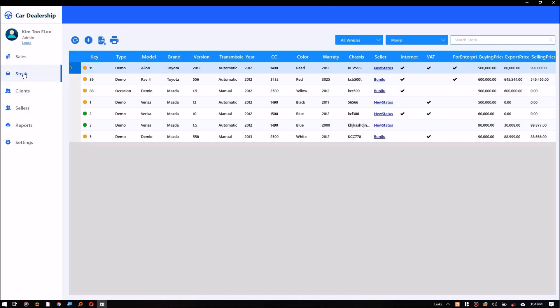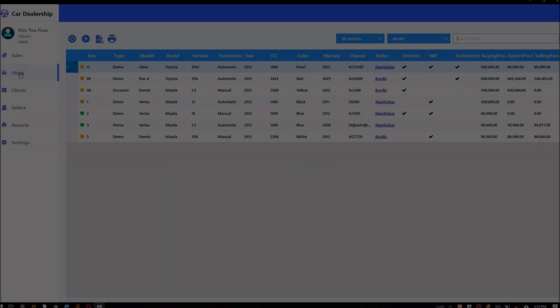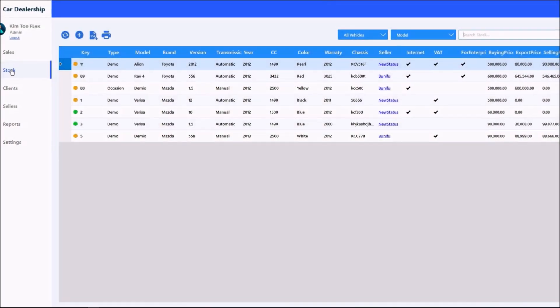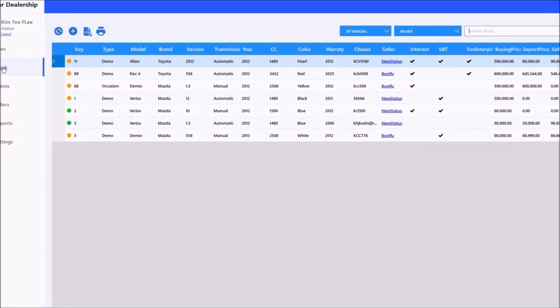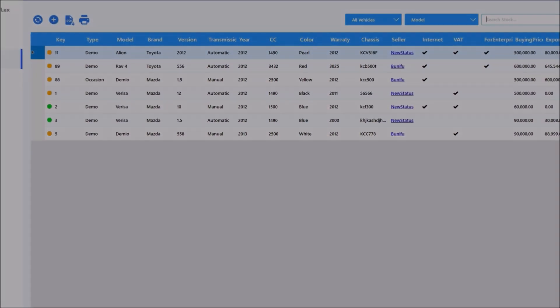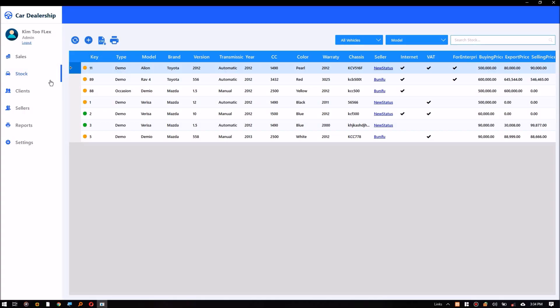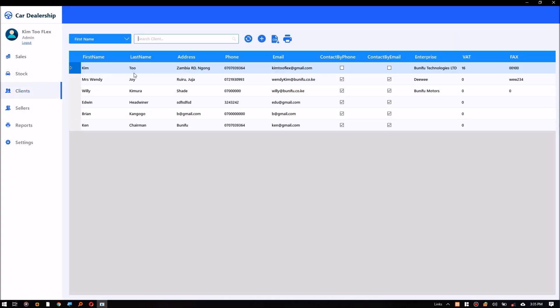The stock module displays all the vehicles available and also reserved. The records with green icons mean the vehicles are available for purchase, while the orange ones mean the vehicles are reserved.